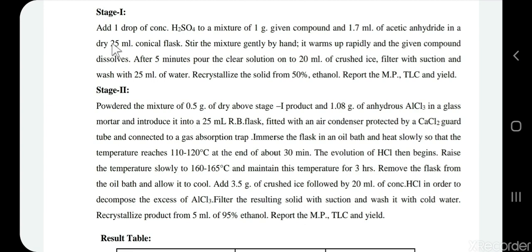After five minutes, we need to check the TLC. If the reaction is complete, we pour the solution into 20 ml of crushed ice — the organic compound will precipitate out. We filter it and wash it with water, since acetic acid and acetic anhydride are easily washed away. We then crystallize from 50% ethanol and report the melting point, TLC, and yield of this Stage 1 product.